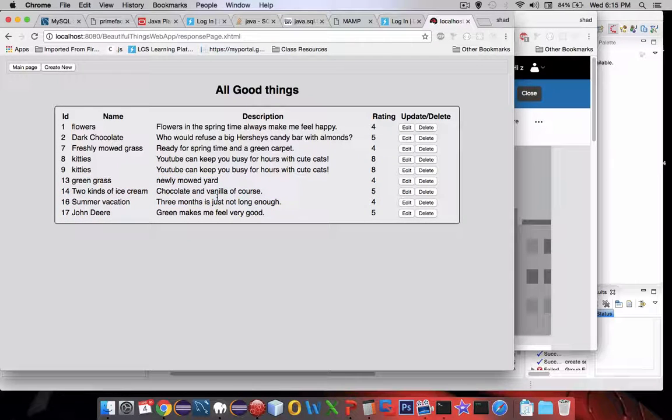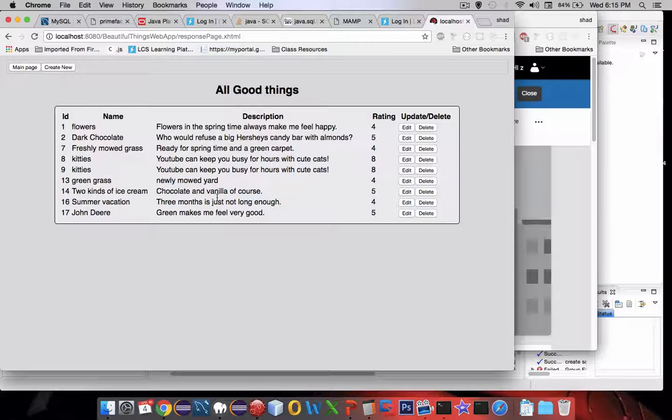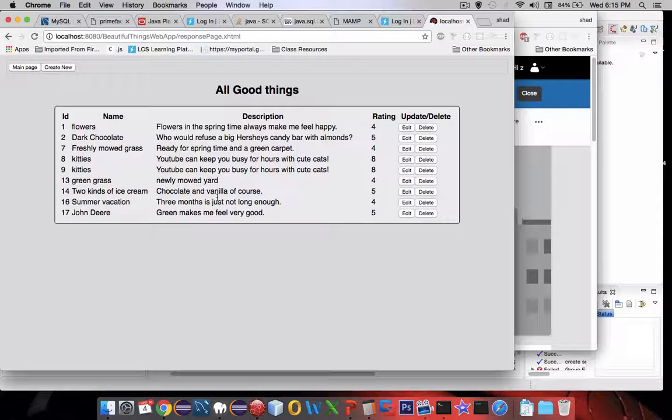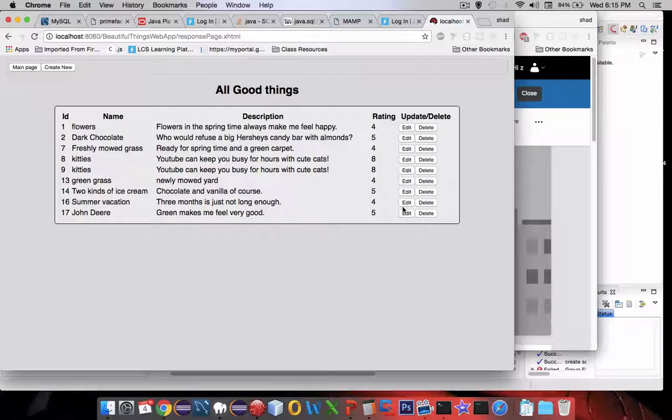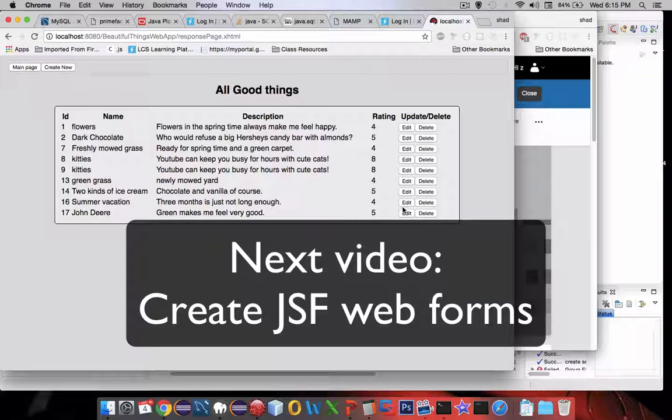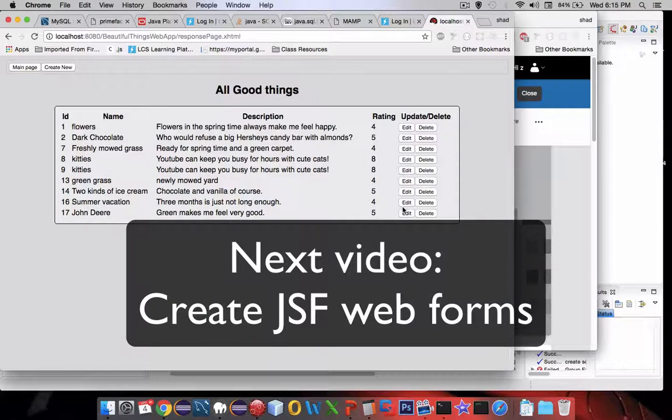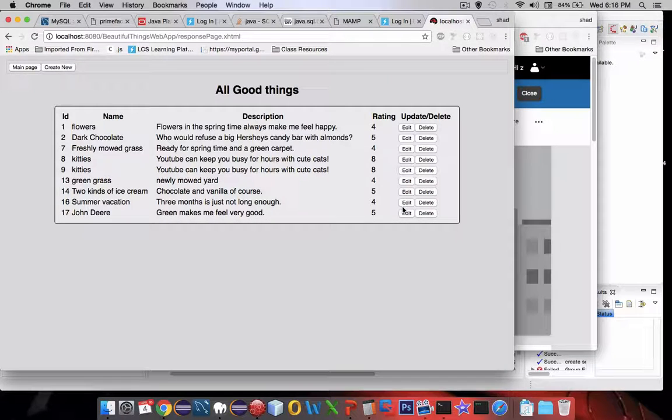So that's what we're going to create there. We're going to first of all develop these forms and then create a controller to be able to manage the actions that are against these buttons. So let's move on to the first video in creating our JSF forms.